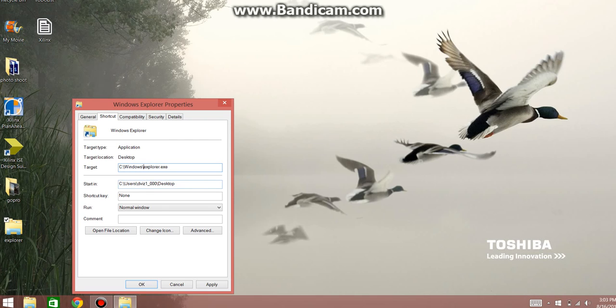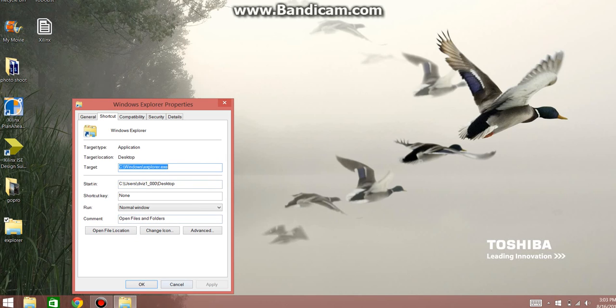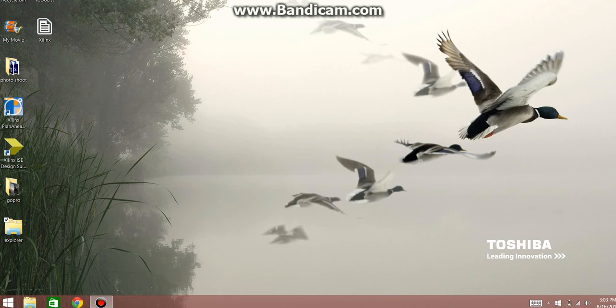And we'll start this in Desktop. And then that should be good to go.